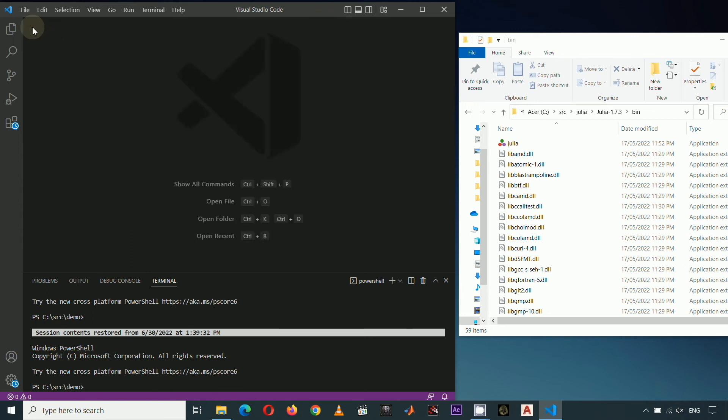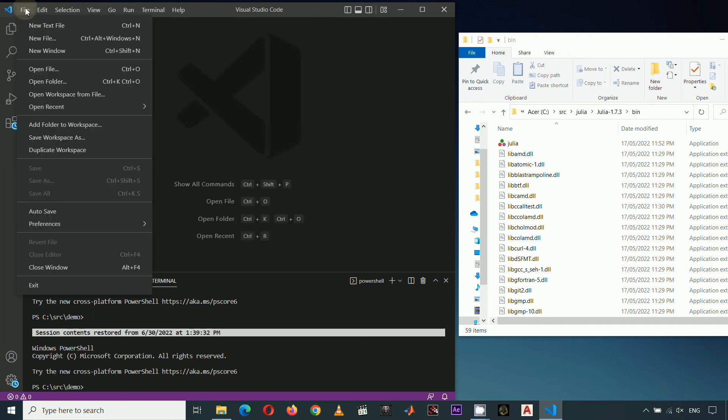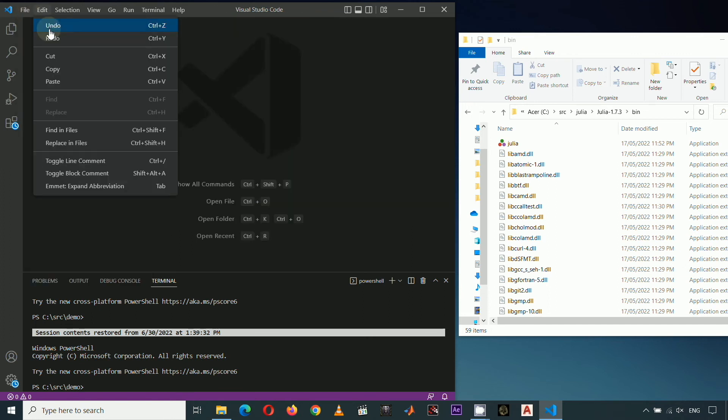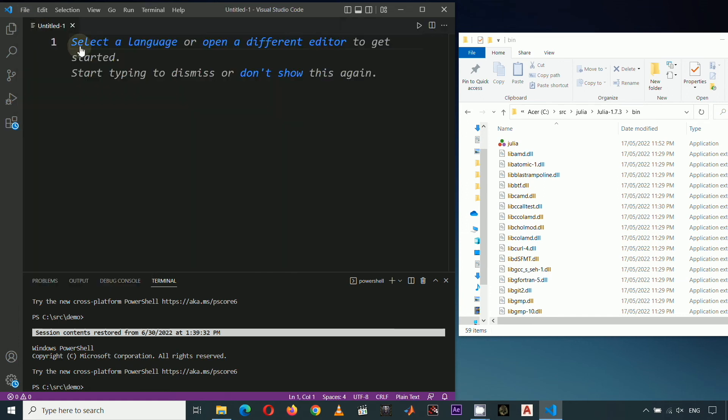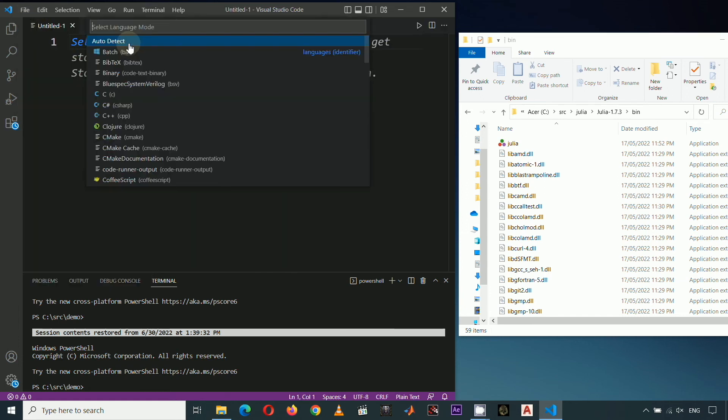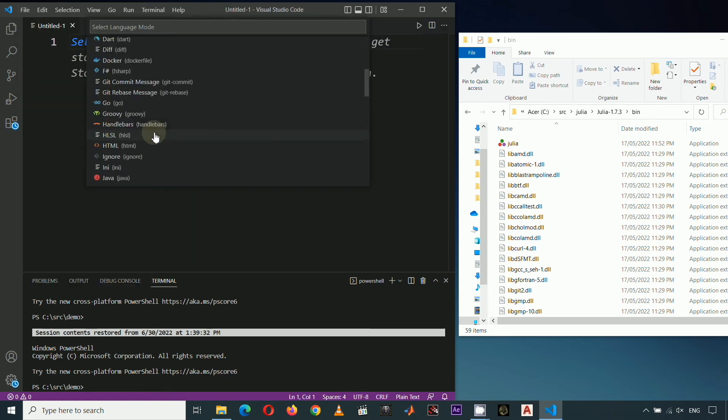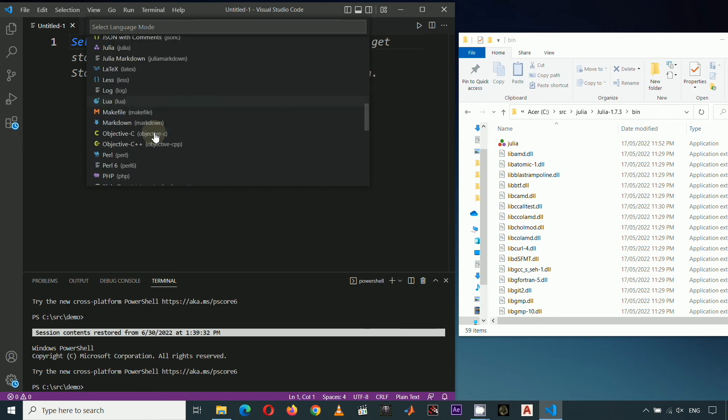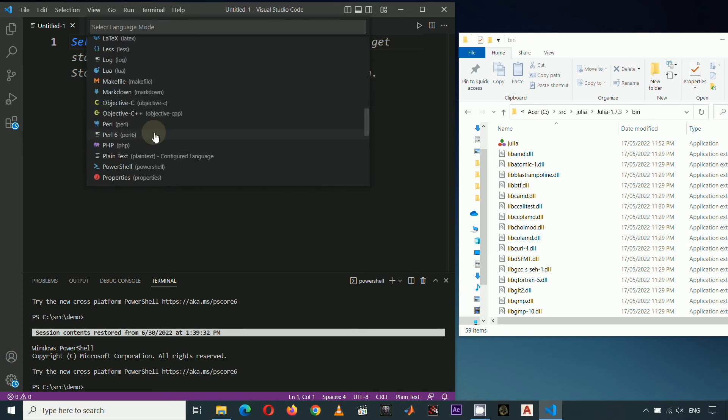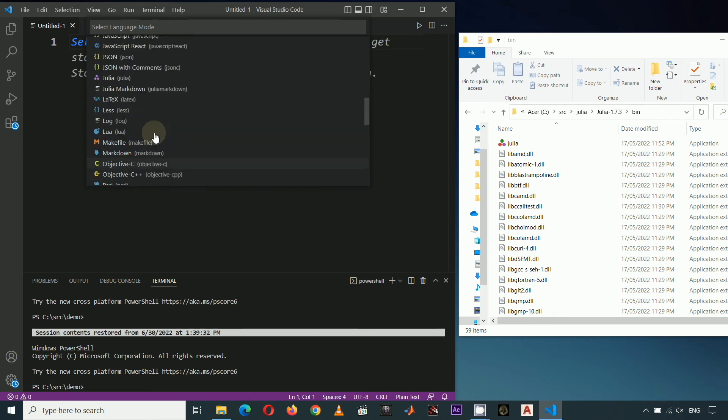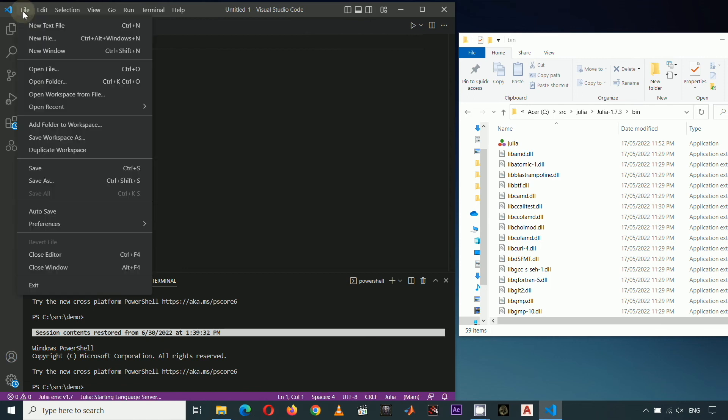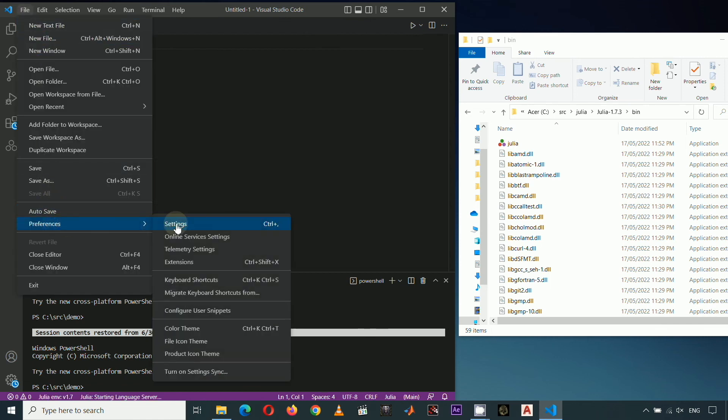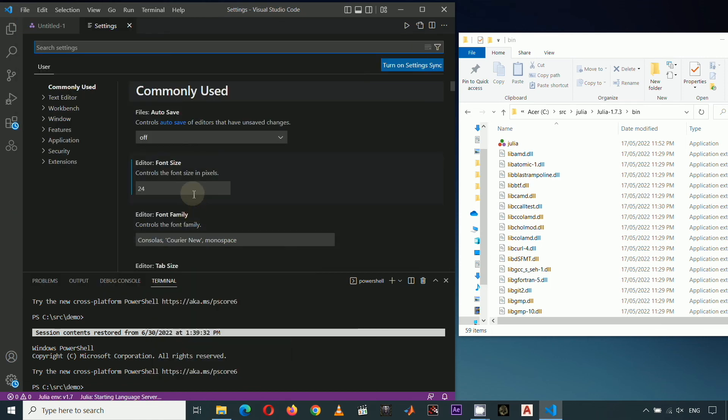Let's test our setup by clicking File, New Text File, click Select a Language, scroll down then click Julia. Before typing a sample code, let me increase the font size for demonstration purposes only. So click File, Preferences, Settings, let me just increase the font size to 24.